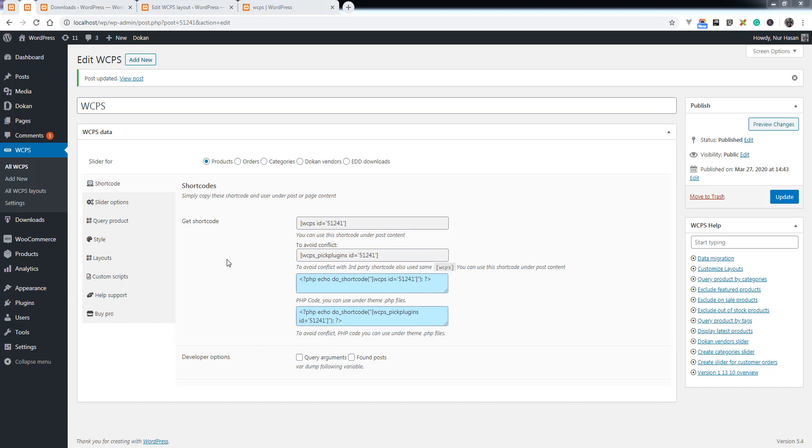Hello everyone, please welcome to another episode of pick plugins product slider. Today I will show you how you can display Easy Digital Downloads in a slider. We have added a new feature to our plugin, pick plugins product slider for Easy Digital Downloads.